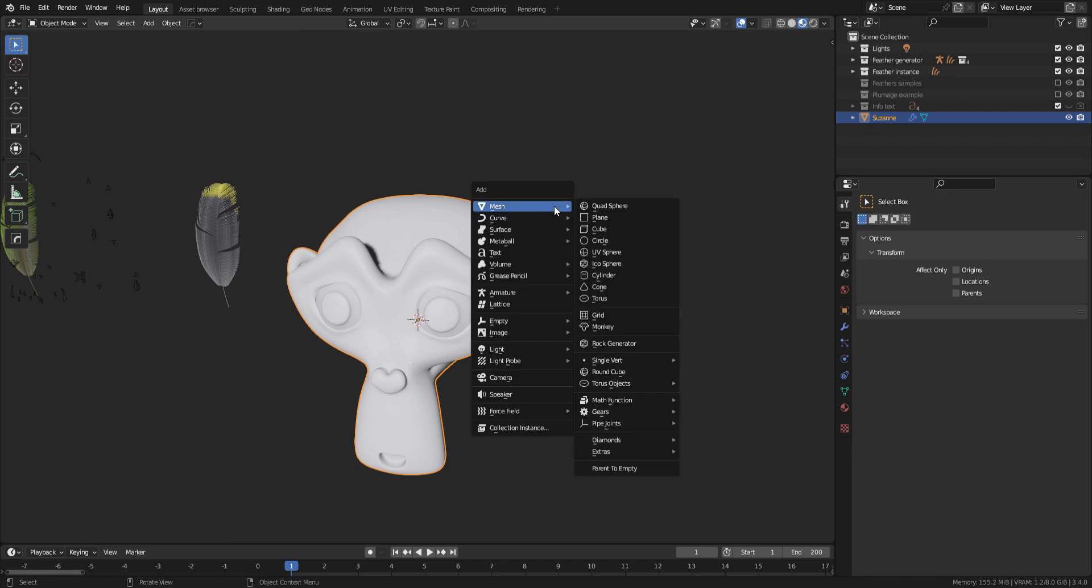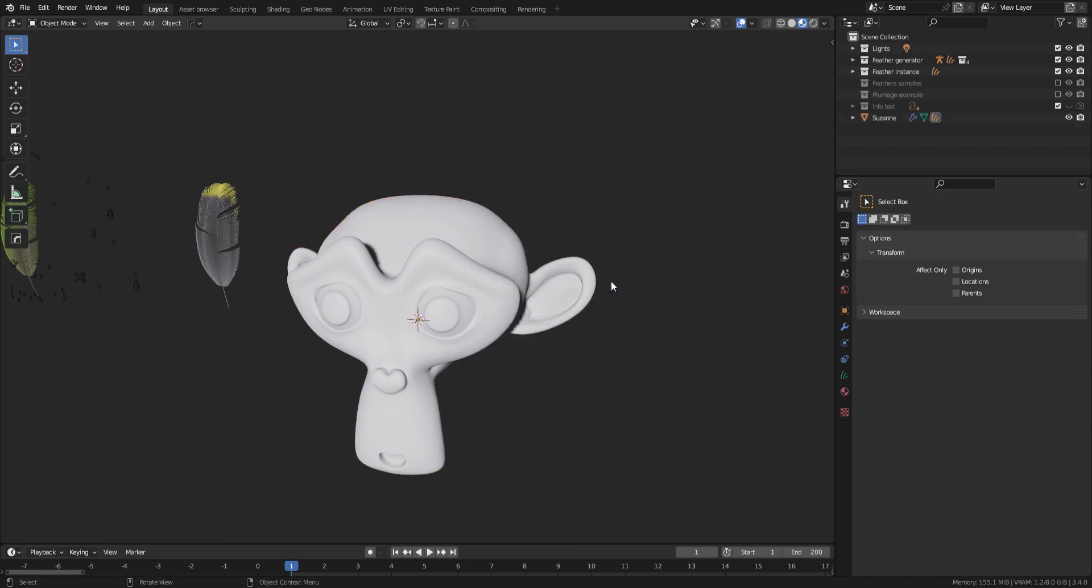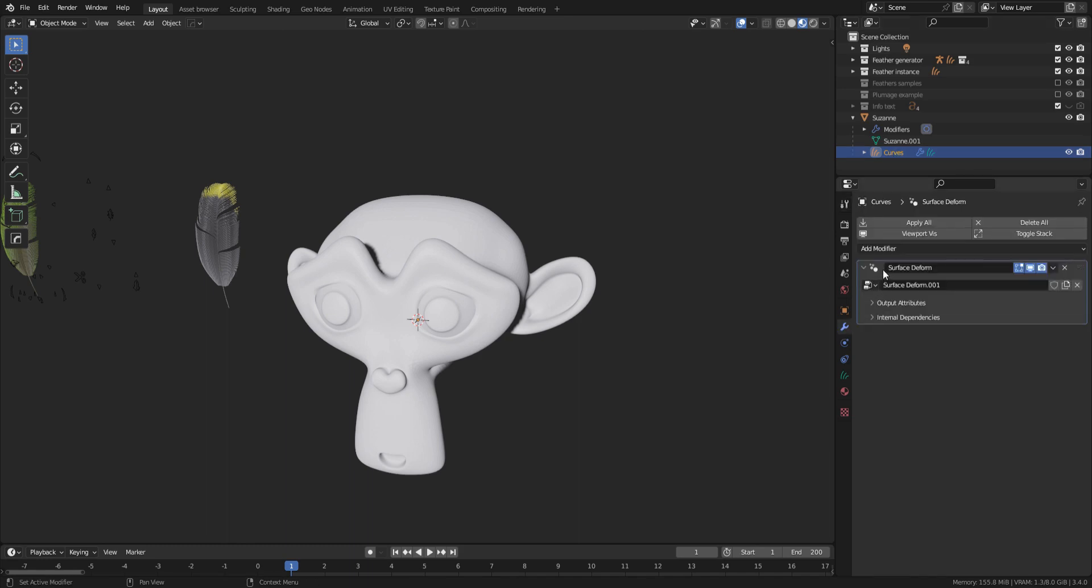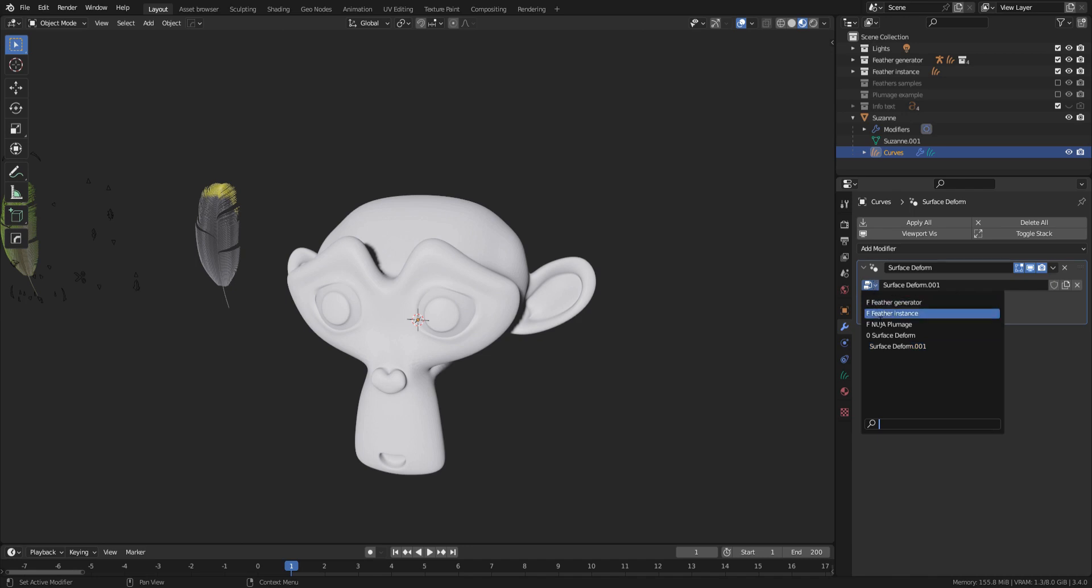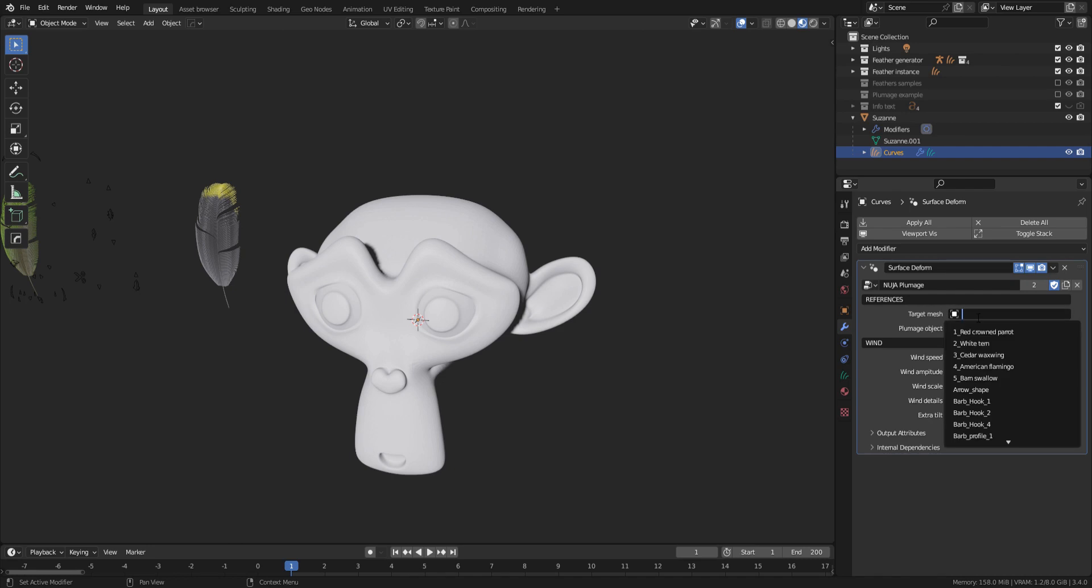Now that this is done, select your mesh, Shift-A and add an empty hair object. Now go to the Modifier tab and add a Geometry node modifier. Click on the drop-down menu and select NUJIA Plumage. As you can see, a few parameters have appeared. Before continuing, you must select a target mesh for your plumage and the feather you want your plumage to be made of.